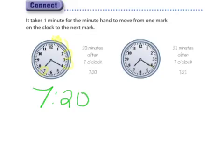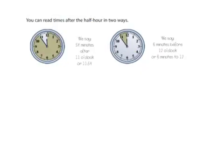Now we're moving it one little tick over, so now it's 7:21. So we could say this is 21 minutes after 7 or 7:21. Not bad, right?